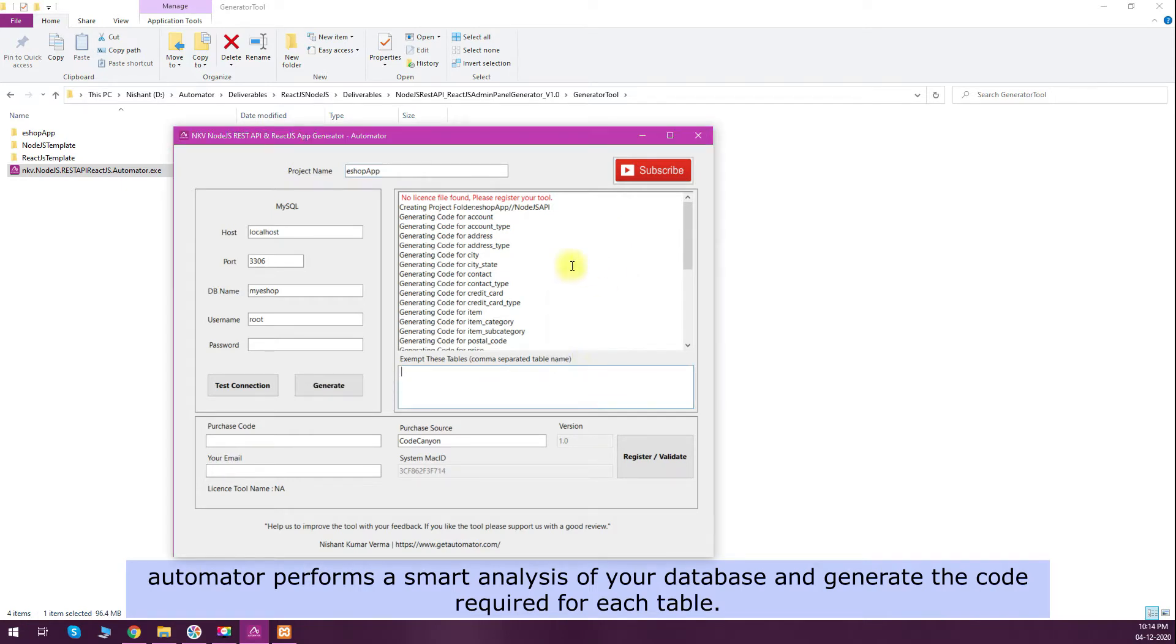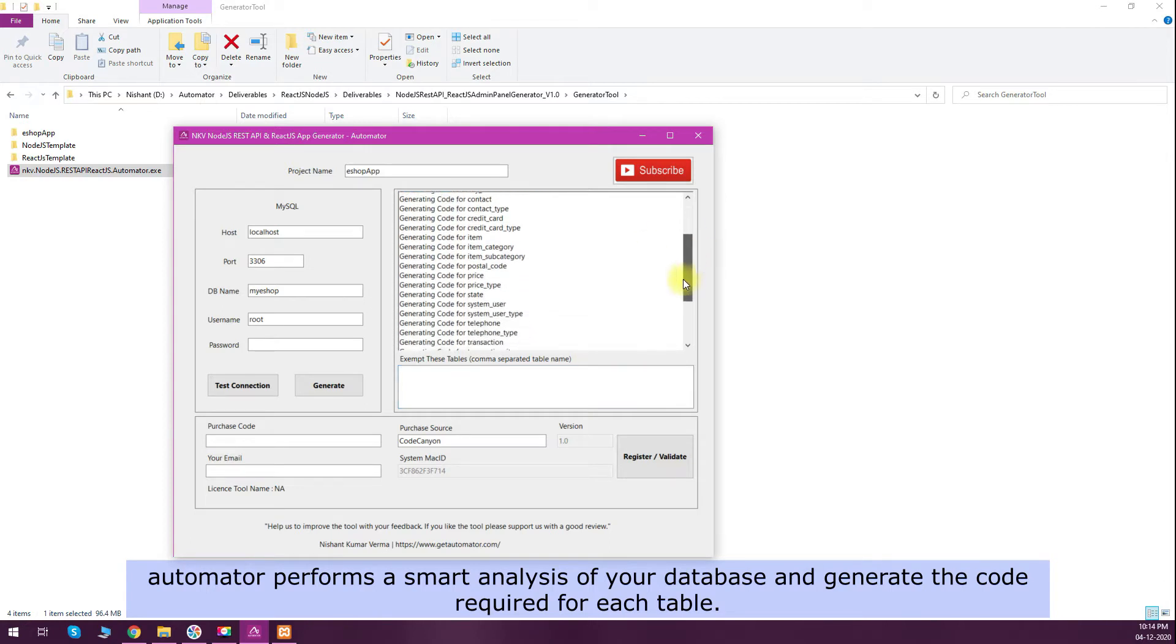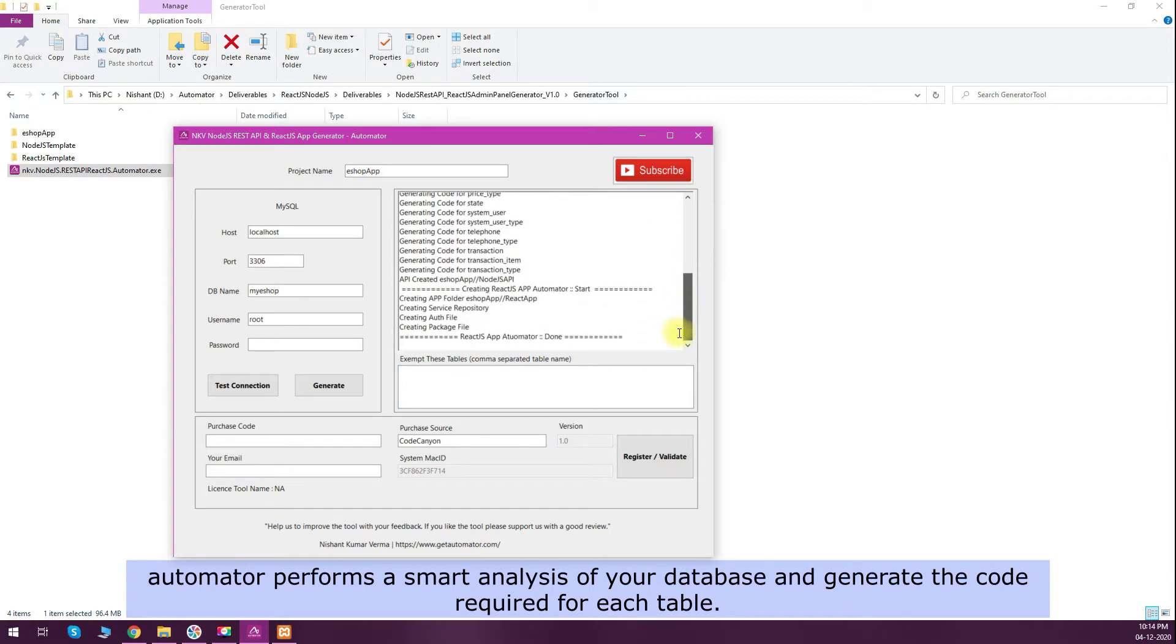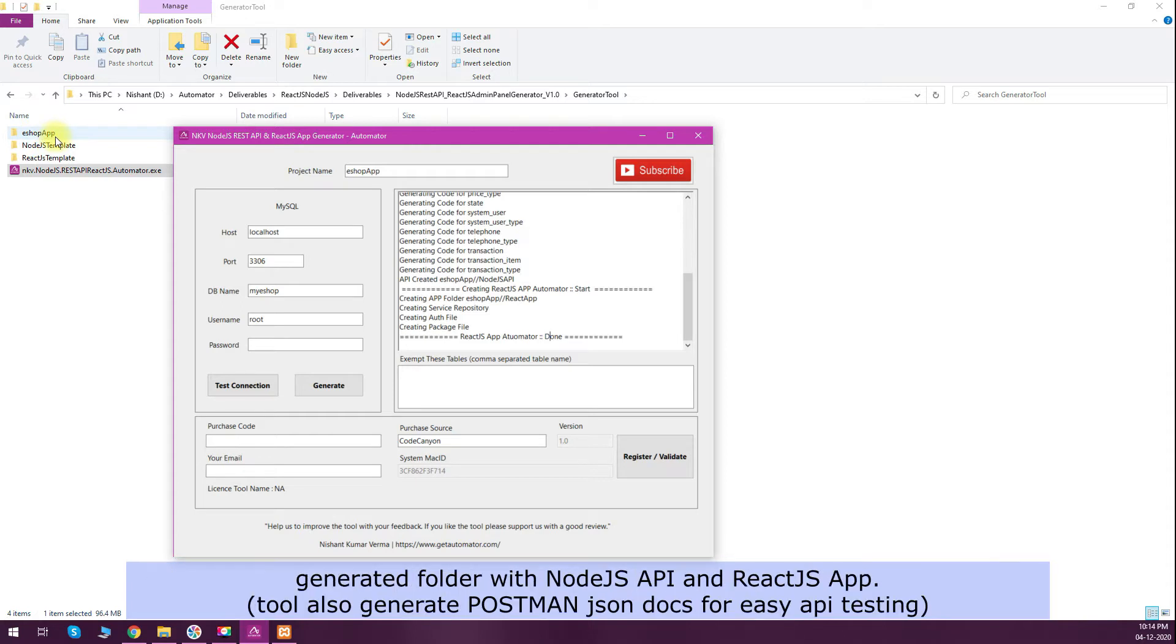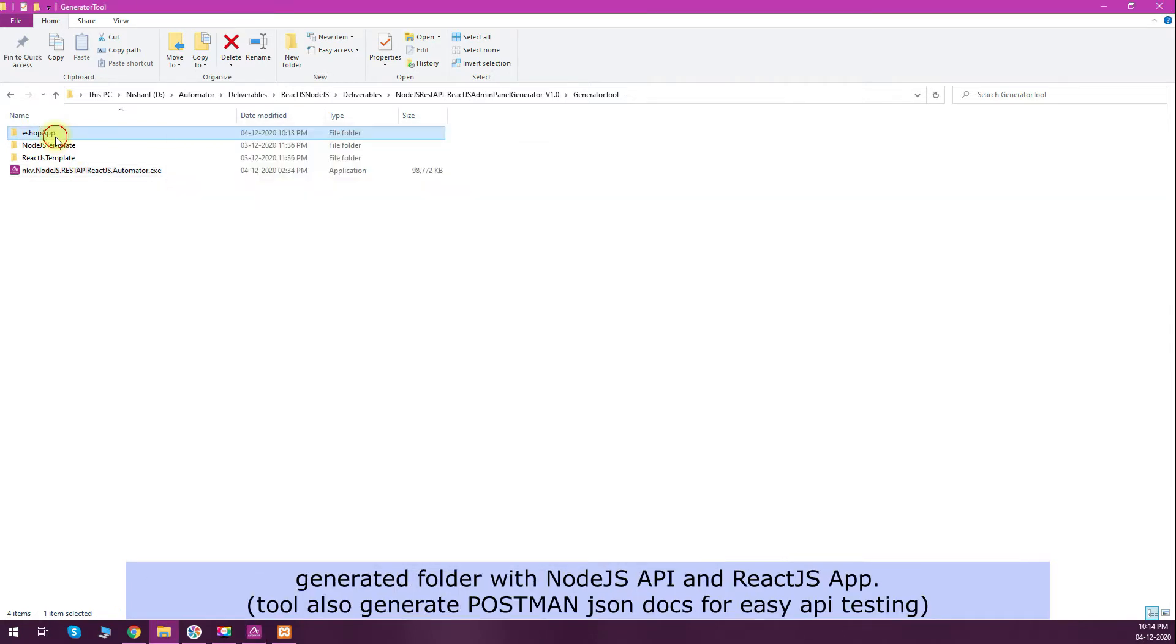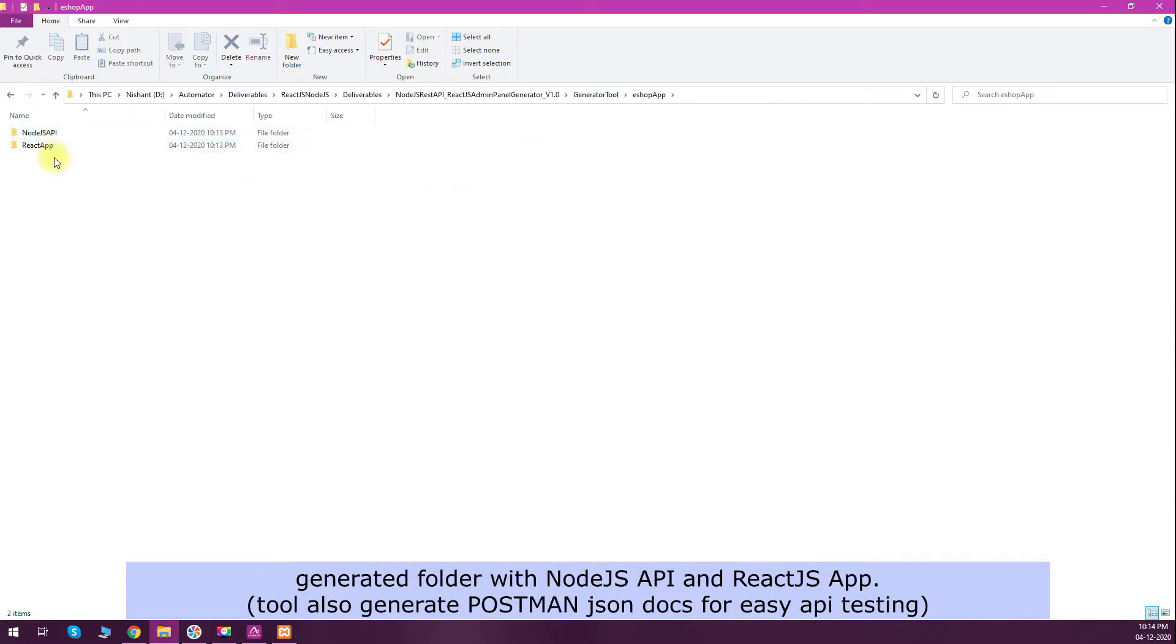You can see that the tool has gone through each and every table of yours and then generated a Node.js API and also generated a React.js app. You can see in the esop app folder generated in the background, it has Node.js API and React.js app folders.